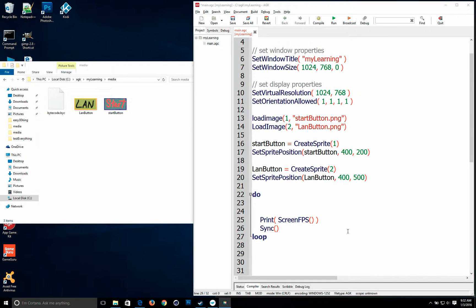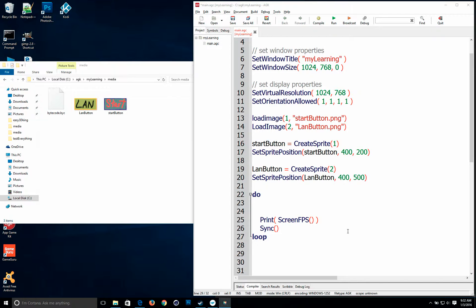Hey everyone. This tutorial is to show you how to make your sprite clickable in AGK 2.